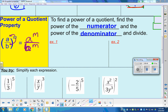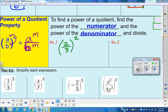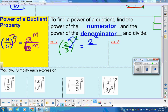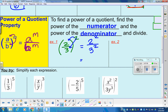Here's an example. If I have the fraction two-thirds all to the second power, we take that two and drop it into the numerator and the denominator. So that becomes two to the second power over three to the second power. Two to the second power is four, and three to the second power is nine. So our answer is four ninths.